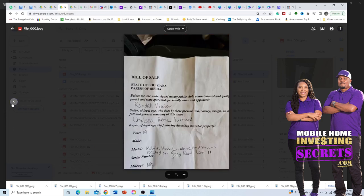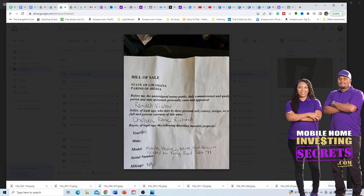Here's why this matters: somebody tried to pull a fast one on us the other day. They called and said they had a 2019 mobile home, with no title paperwork — just a bill of sale. On the bill of sale it just said '19,' not 1980, 1989, or 1999. The woman said it was a 2019 and wanted four thousand dollars for it. But when she sent pictures, the home looked like a 1979, not a 2019.